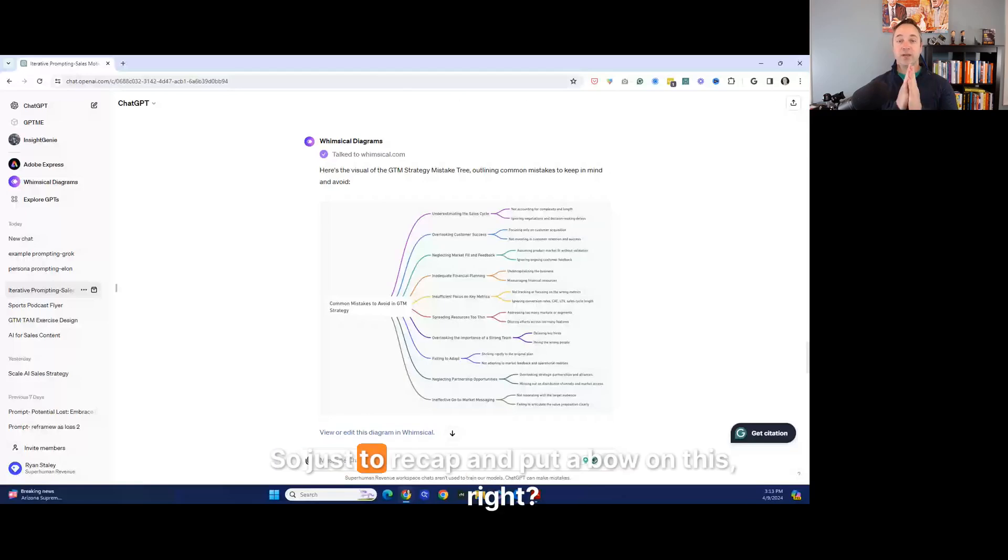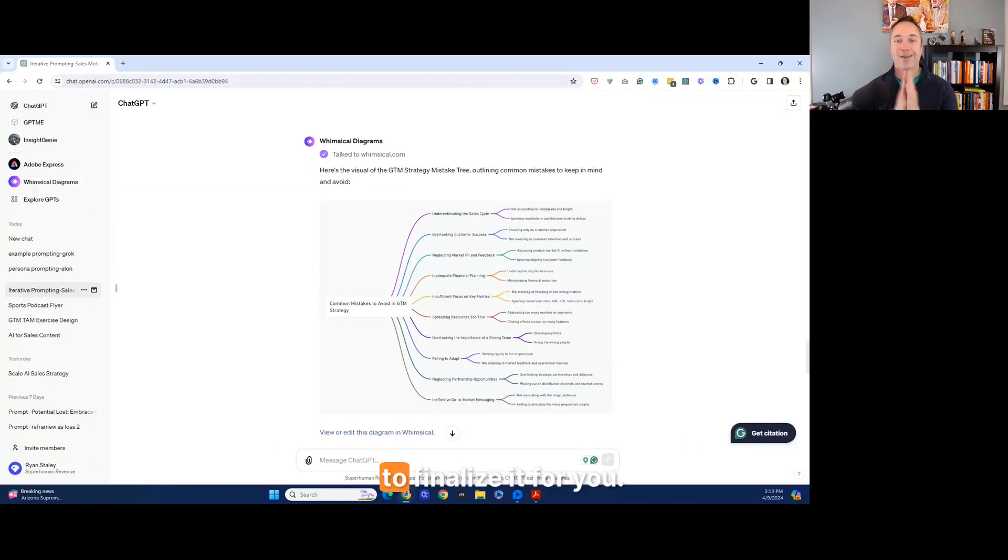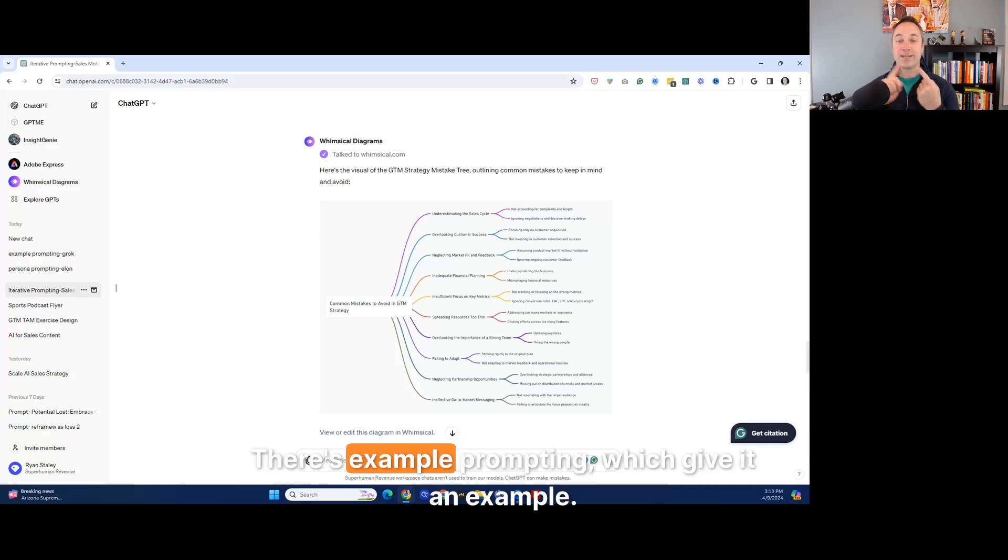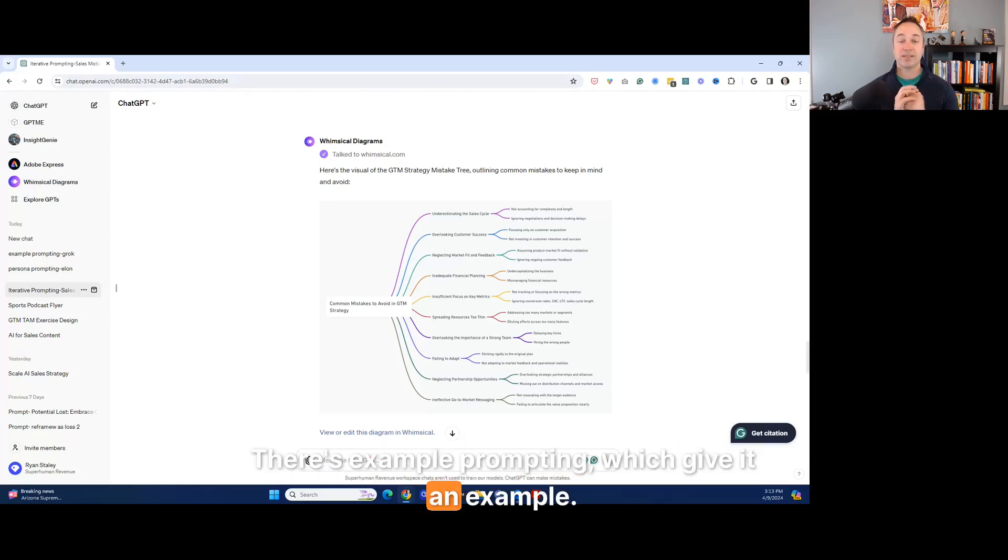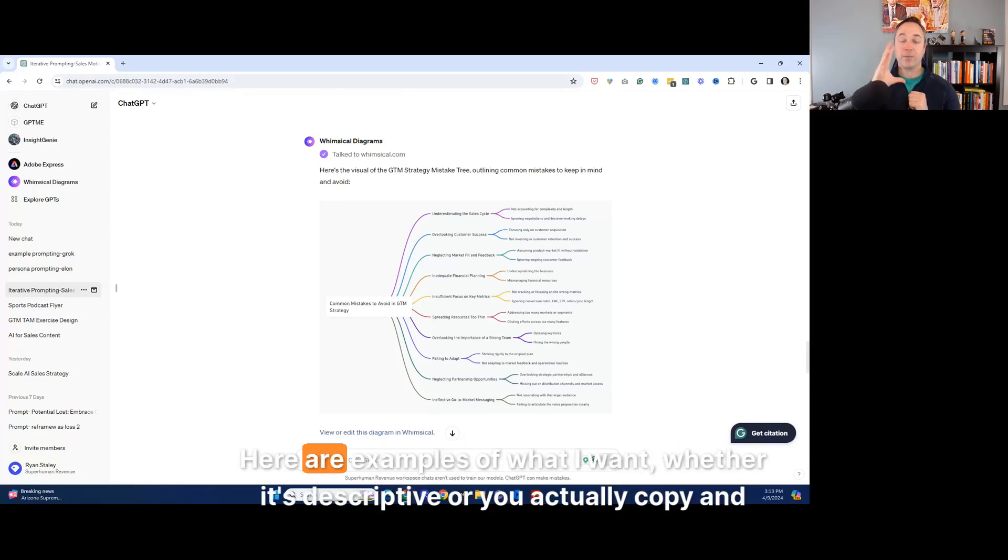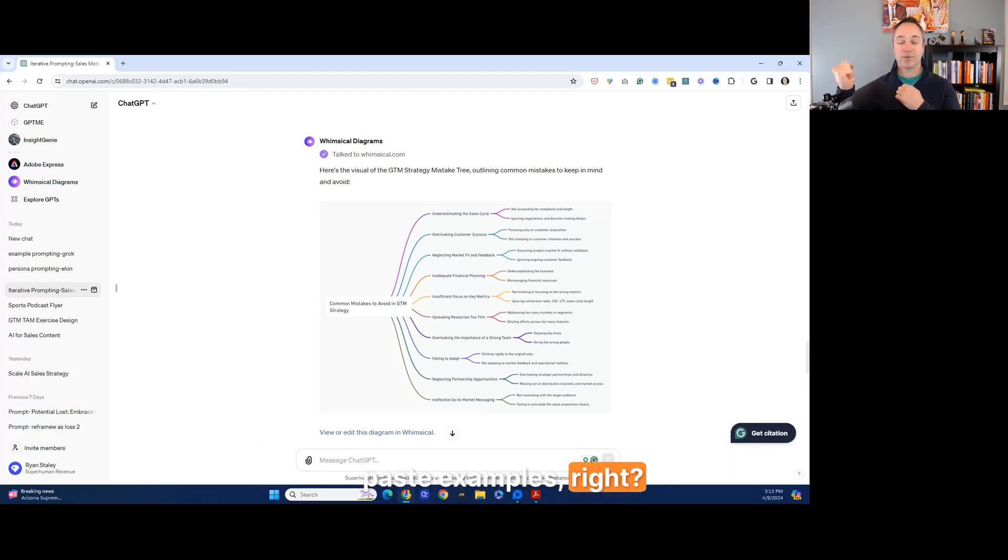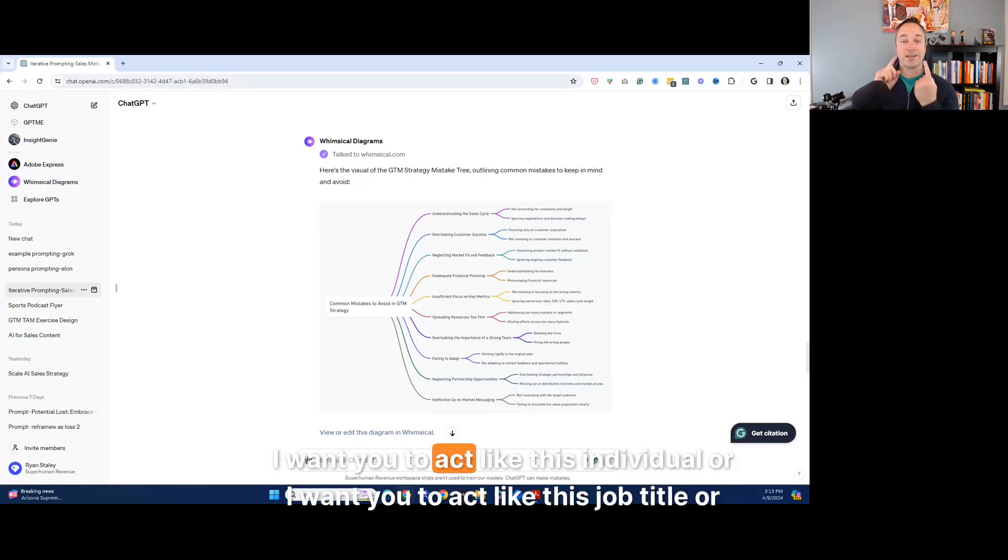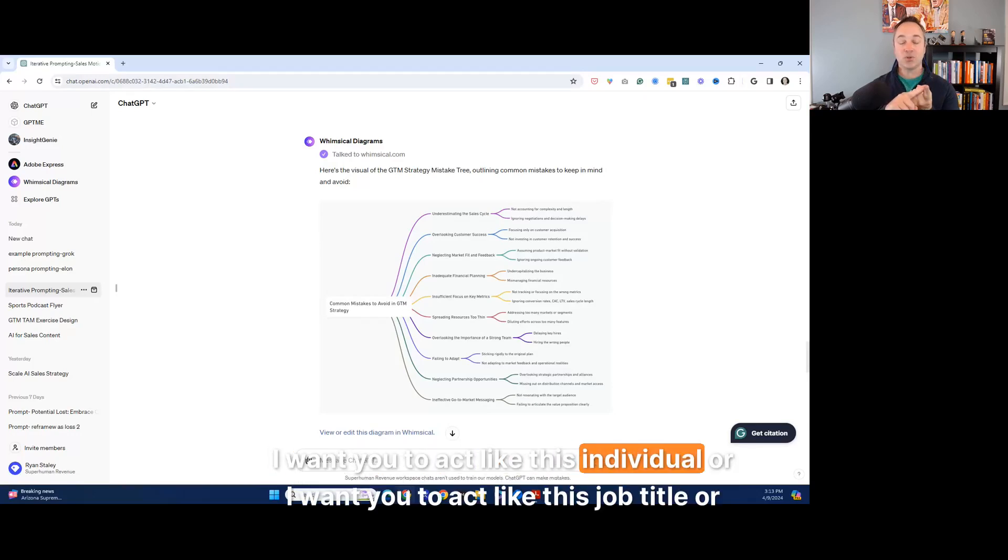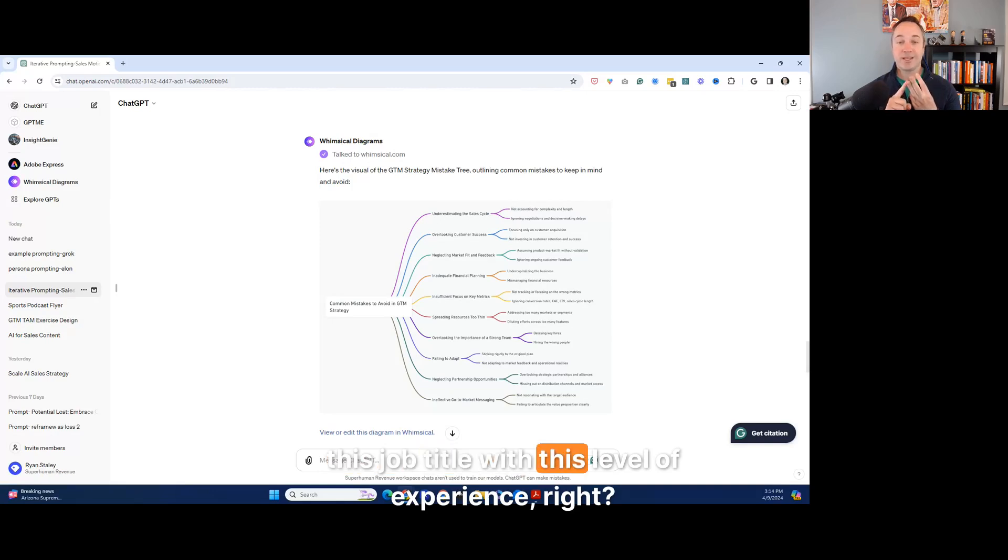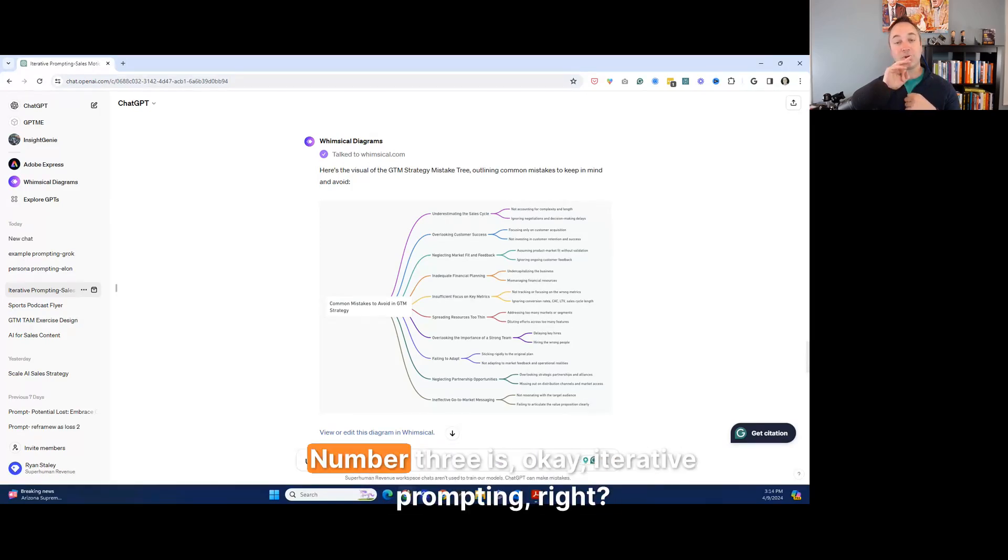So just to recap and put a bow on this, right? To finalize it for you. There's three areas, right? There's example prompting, which give it an example. This is what I want. Here are examples of what I want, whether it's descriptive or you're actually copy and paste examples, right? So number two is persona prompting. I want you to act like this individual, or I want you to act like this job title or this job title with this level of experience, right? So that's number two.